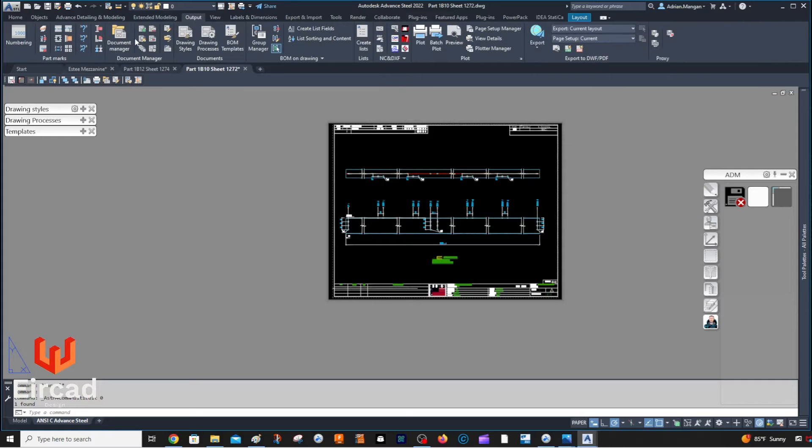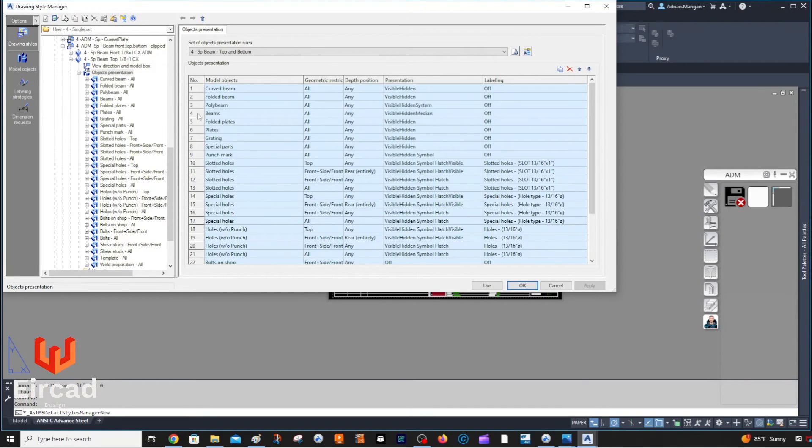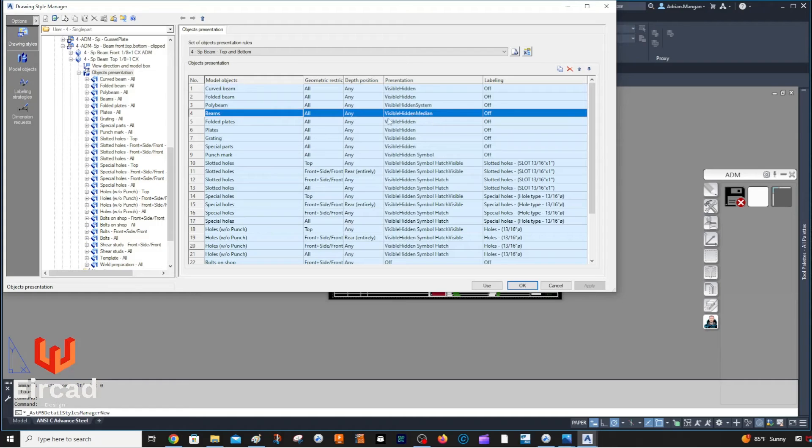Go to your outputs and then go to your drawing styles here, and it's going to be beams. And you can see I just turned it on there recently, like 10 minutes ago. Visible, hidden, median.